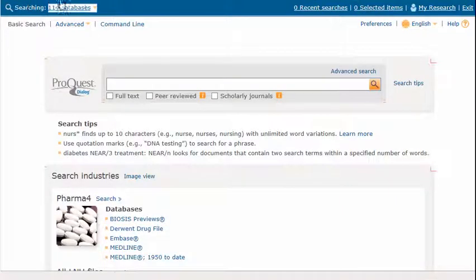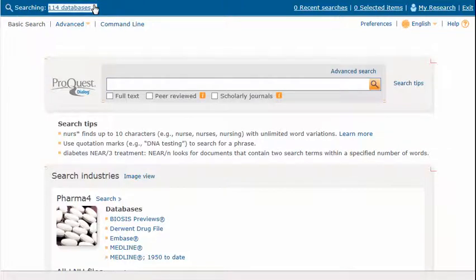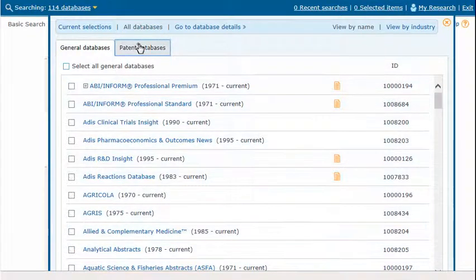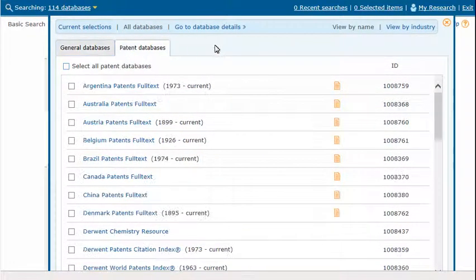Here's how. Click the Database link at the top of the screen to see all databases on ProQuest Dialog. Click Select All General Databases to deselect all checkmarks. Click Patent Databases. Scroll down and check one or more databases.